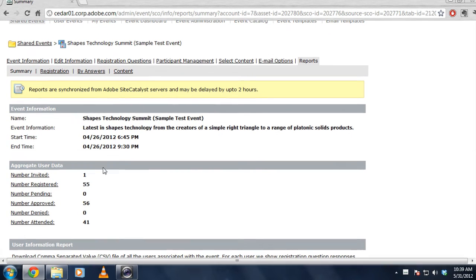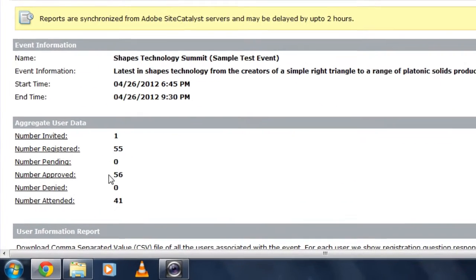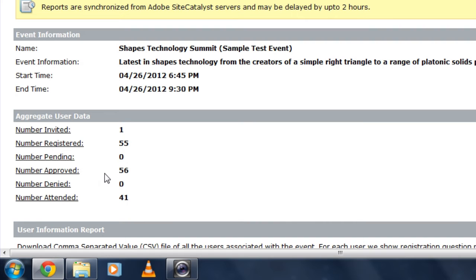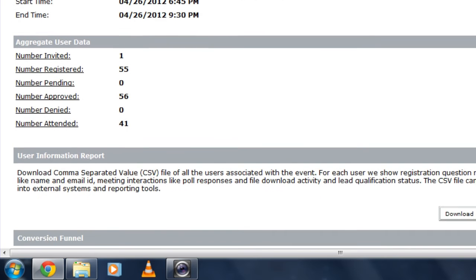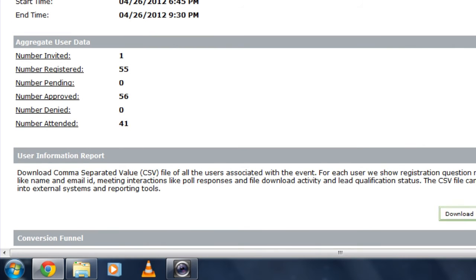I've got all of my aggregate user data here to show me who's been invited, how many people registered, how many people were approved or rejected, and how many actually attended my event. I can certainly download all of that information, including the questions that people answered as they were registering for my event.